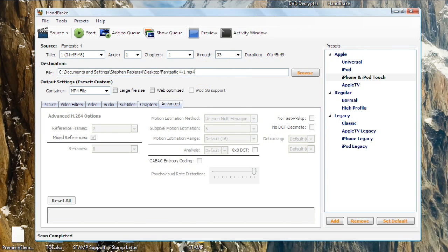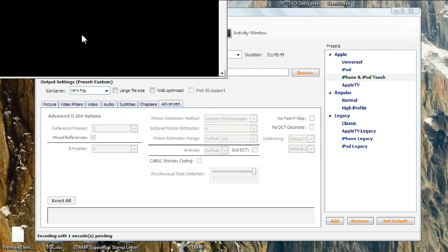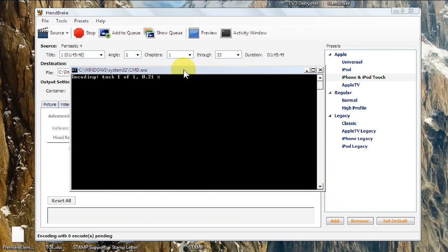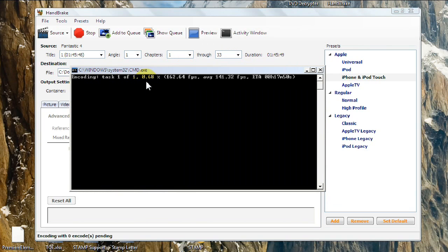Once you've done that, all you have to do is hit Start, and this window will pop up, Encoding, and it'll give you what percent done. And right over here, you'll have an estimated time.